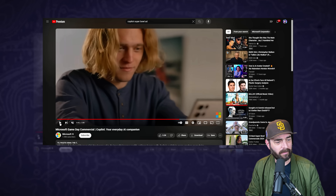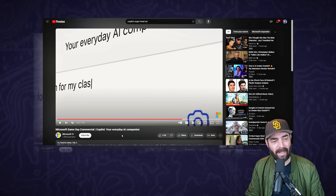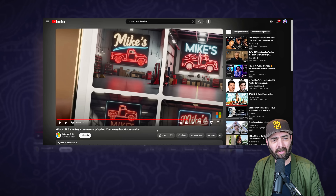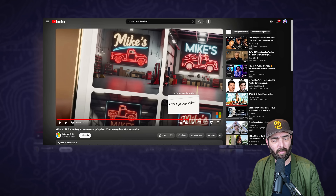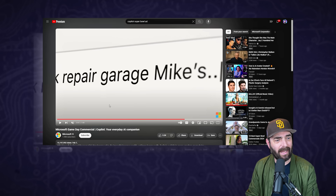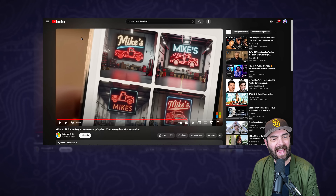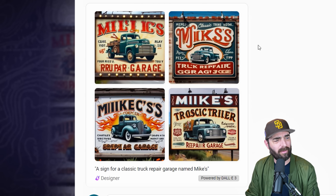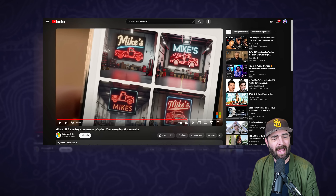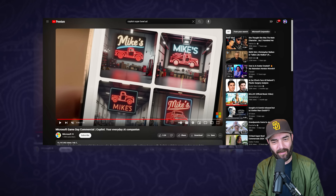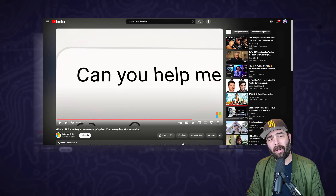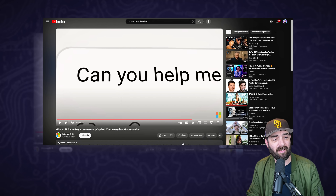Jumping back to the commercial, they give it the prompt 'design a sign for my classic truck repair garage, Mike's.' Here are the four images that it generated, and here's what they look like in the ad - not quite the same, not horrible, couldn't really get the words right. These are all kind of cool neon signs. I have a feeling the prompt that was used to get the actual ad images isn't the prompt that they showed off in the commercial.